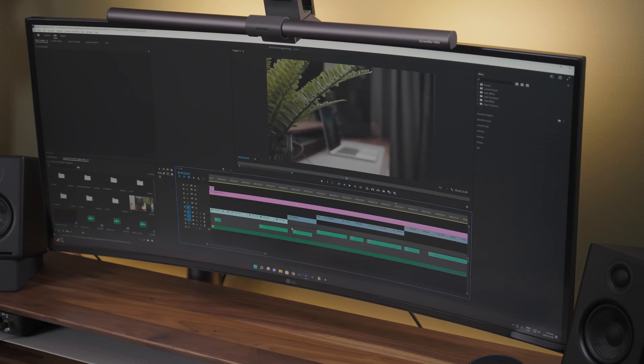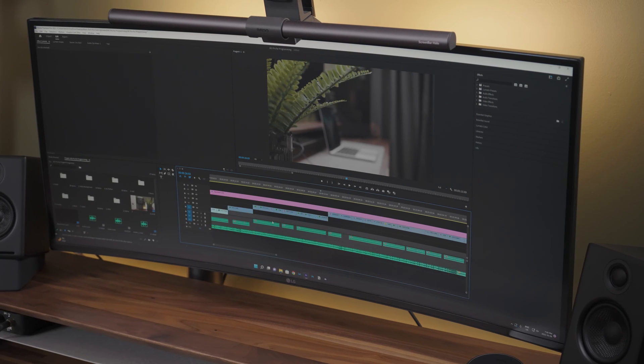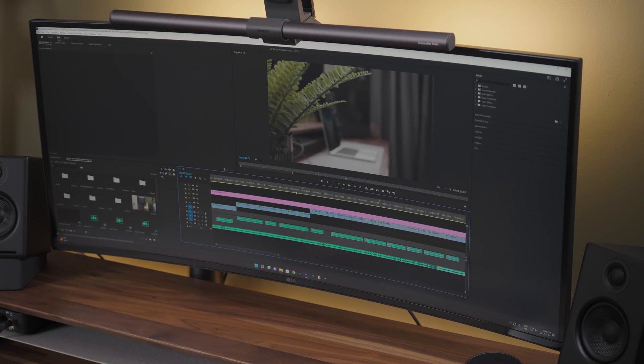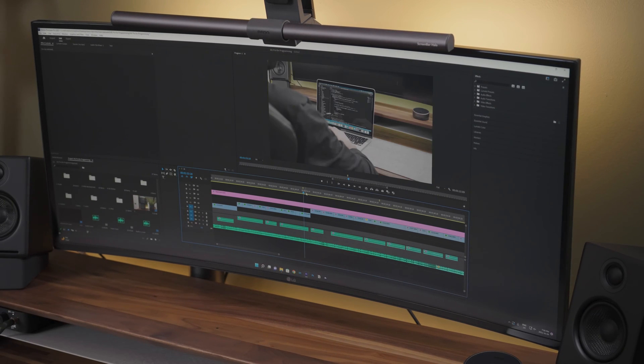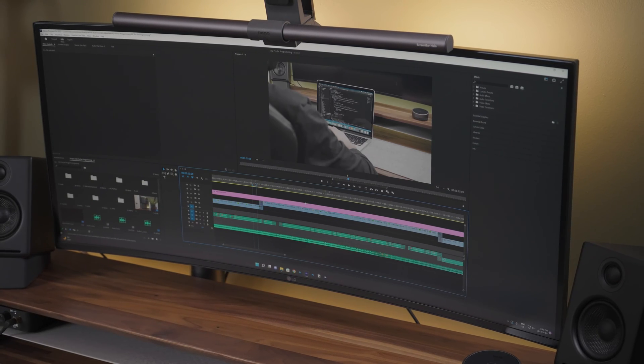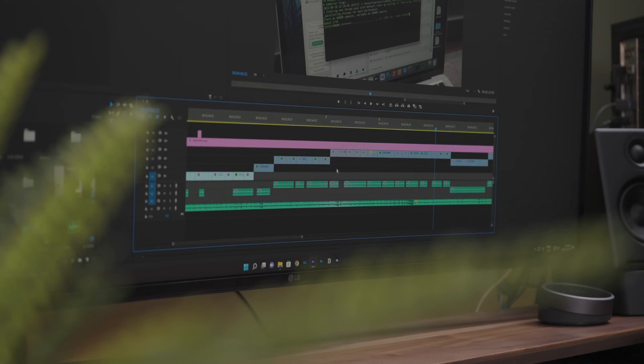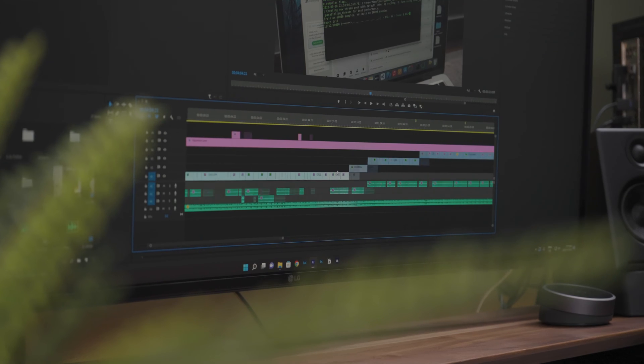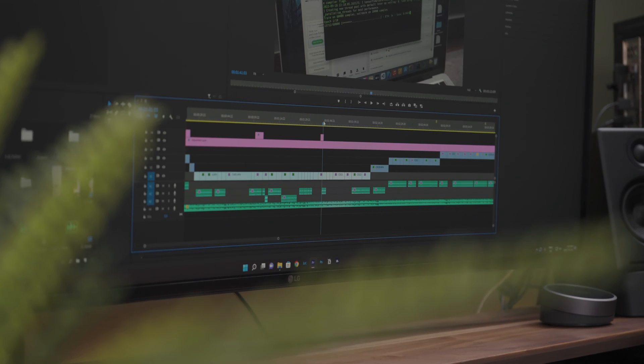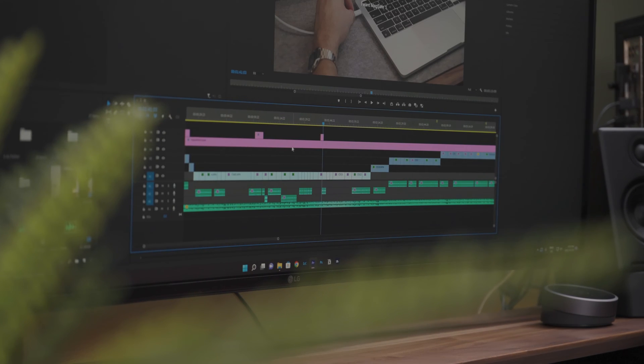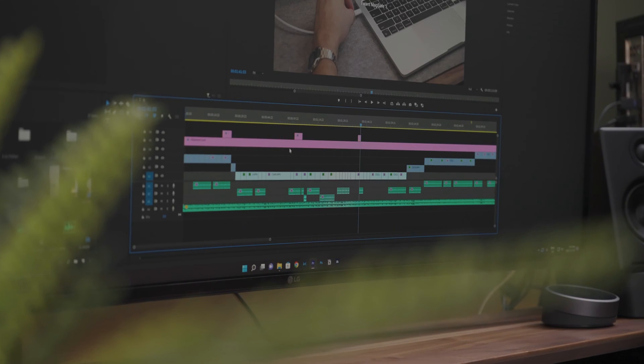The one place where the ultra-wide monitor truly shines is when editing videos. This is because the increased length of the monitor allows you to see more of the timeline at once and thus makes editing a lot easier.